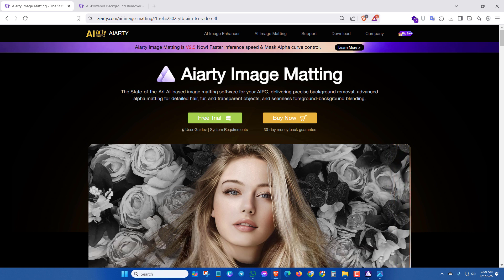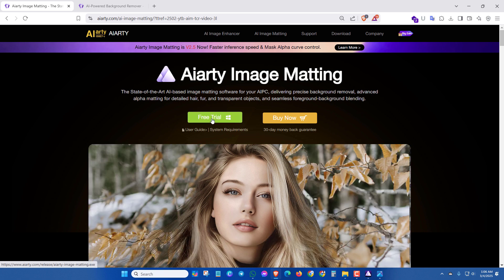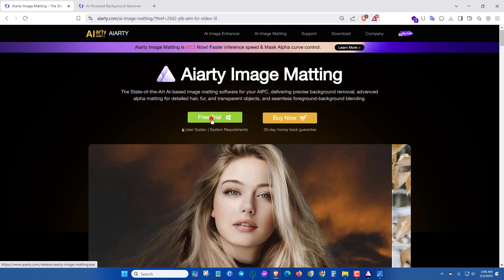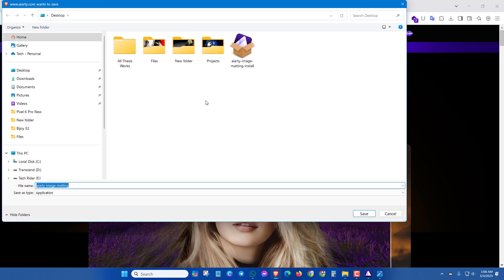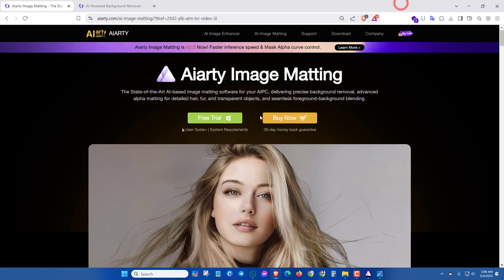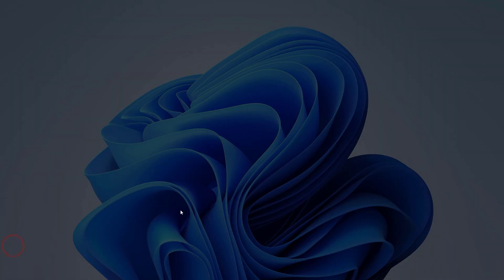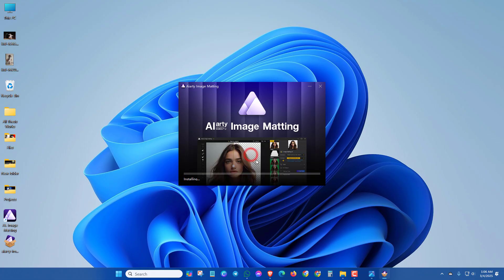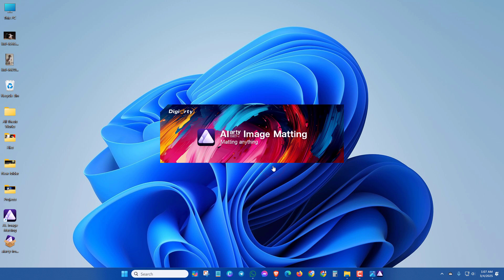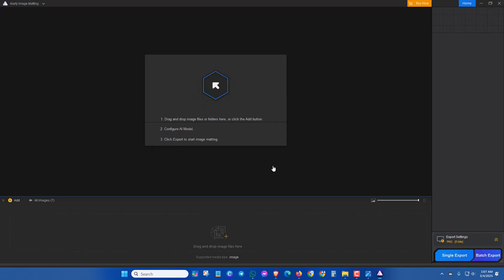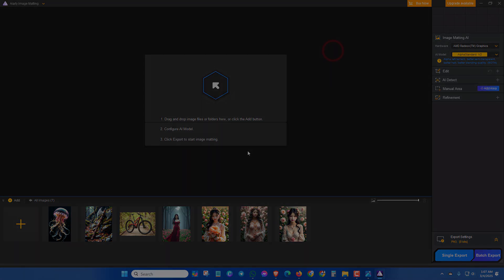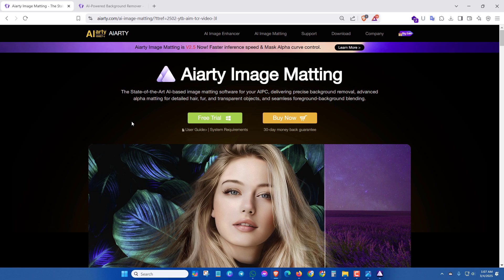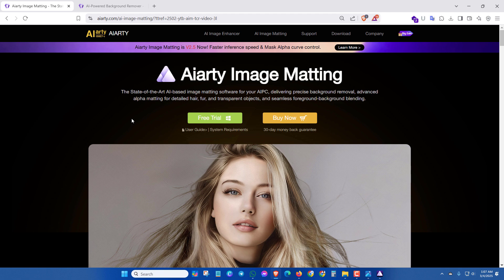And after then, the software will be downloaded. Then simply you can click here. So this is the installation process of this software.